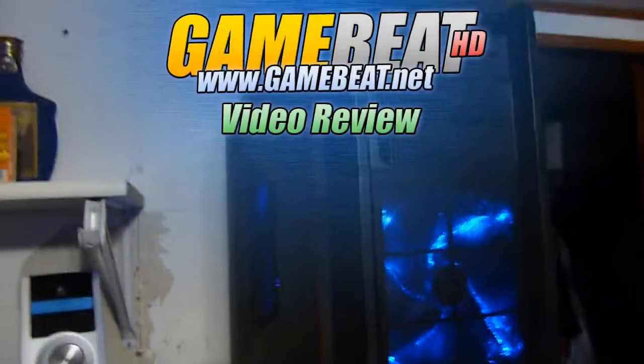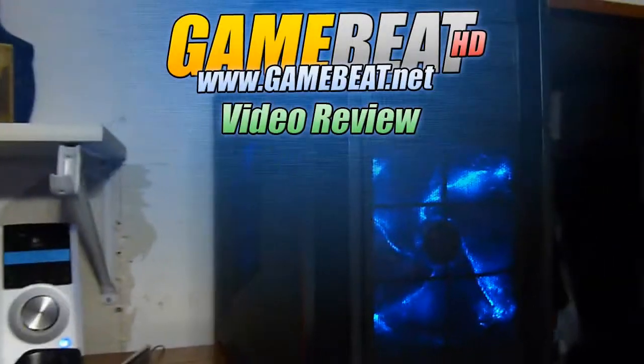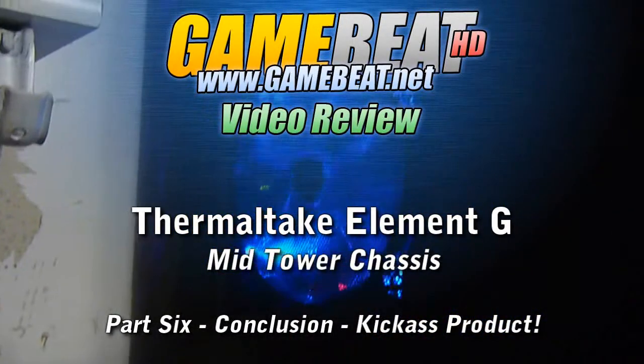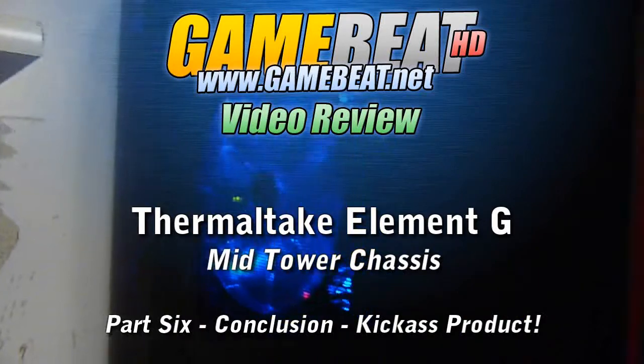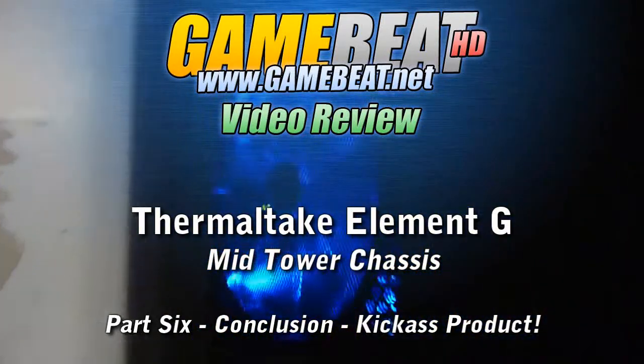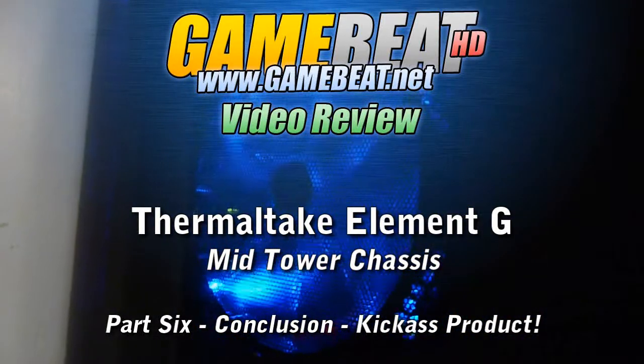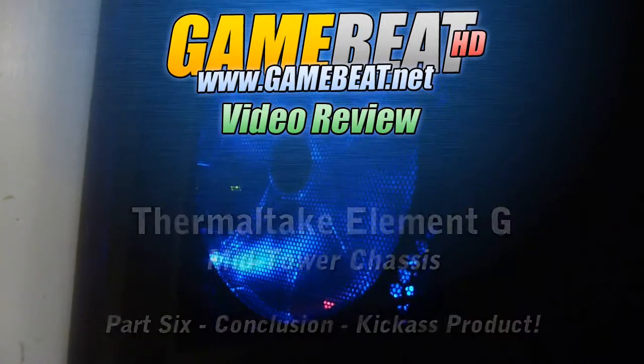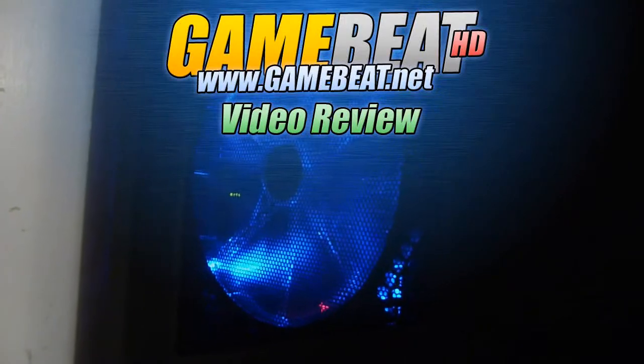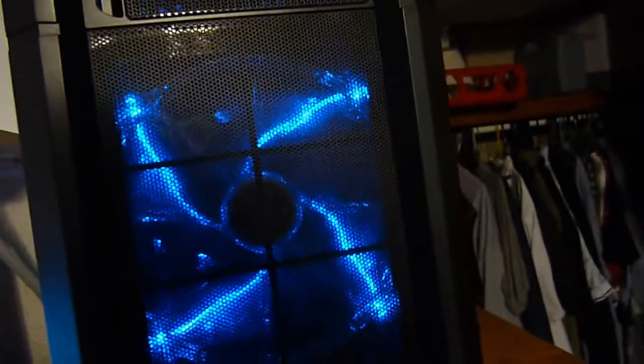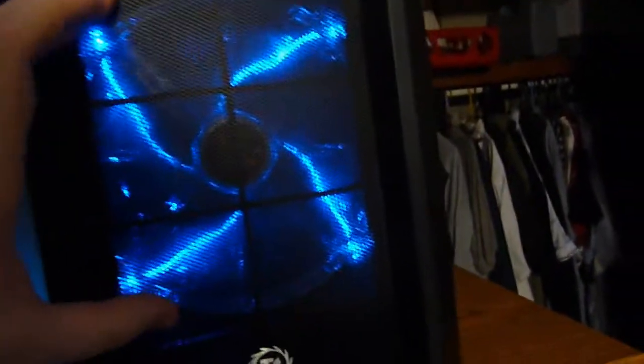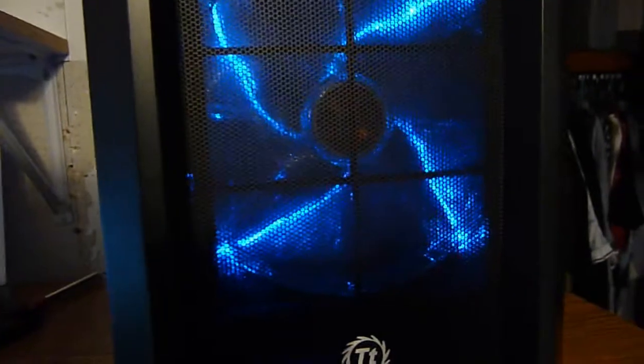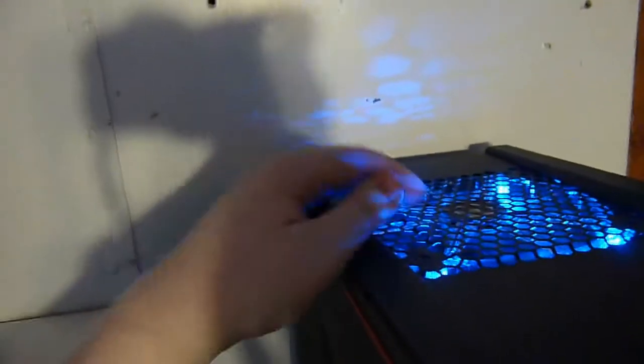So here we are all buttoned up and complete, fans working. Look at that ginormous fan, 230 millimeters. Hello Windows. Here's the 200 millimeter fan in the front and then up top another one big honking fan.